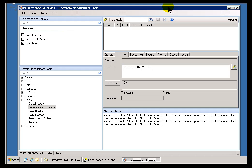I think one of the best ways to learn about performance equations syntax is to use the PI Point Builder for performance equations.